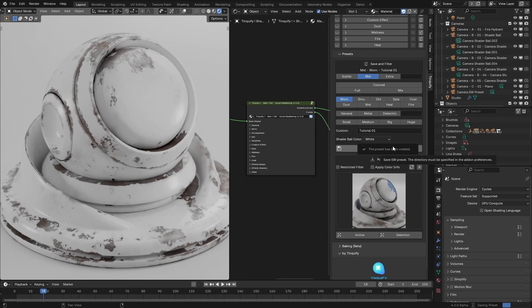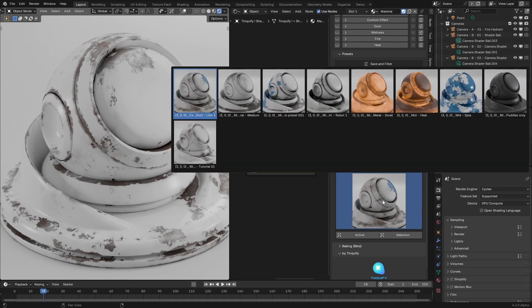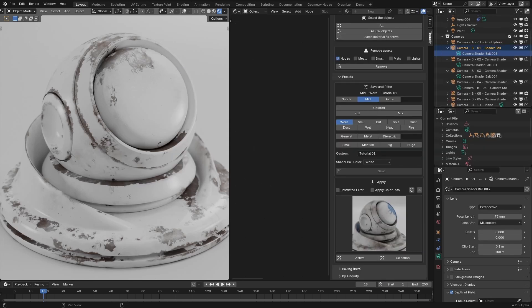Now the smart weathering preset has been created after doing a render process that will generate the image you will see in the gallery below. Once you have done that, you can click on update to update the gallery and you will be able to search your preset on the list of presets that you may have. That is why we created this filter system.